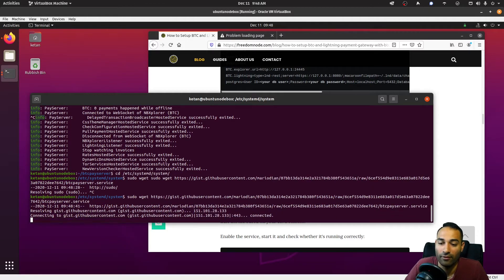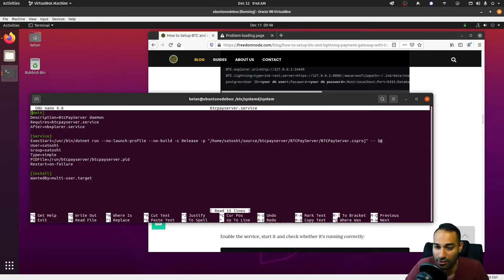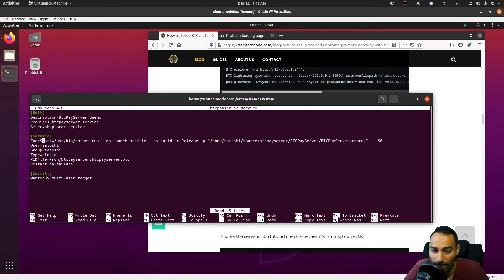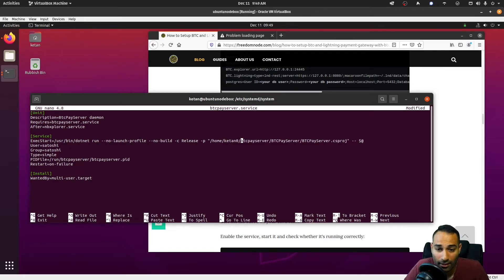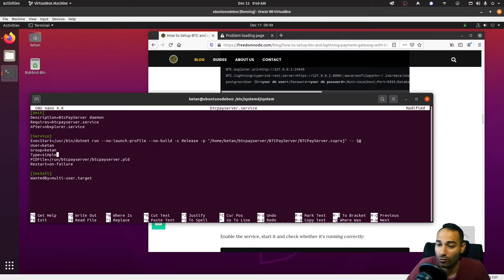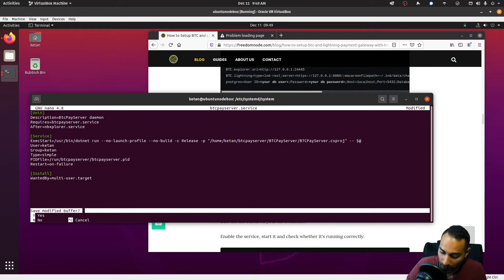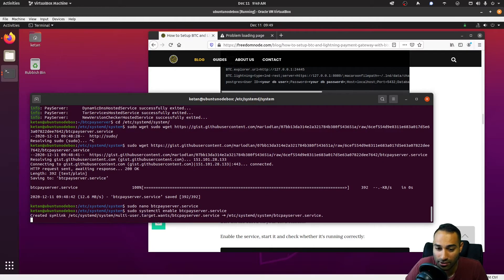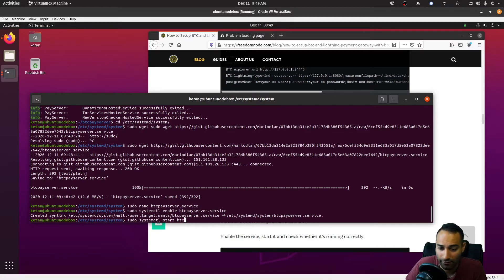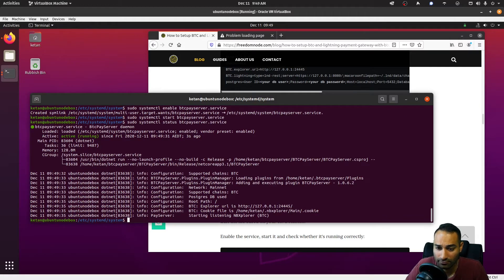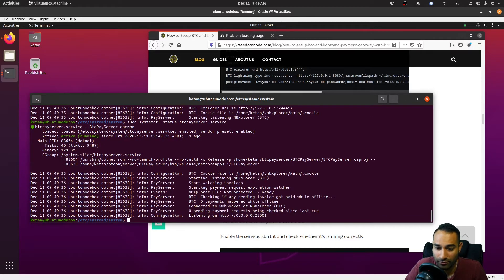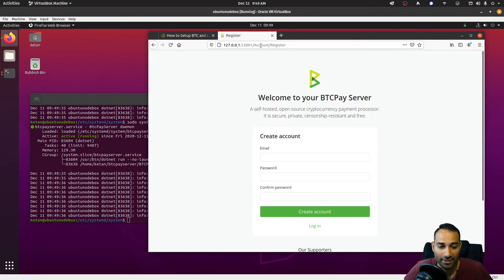Let's edit that. So sudo nano btcpayserver.service, and let's edit as required. This part here will be that, and the user will be this, and the group will also be that. That looks pretty good. So ctrl+x, y, and enter. Sudo systemctl enable btcpayserver.service and sudo systemctl start btcpayserver. And let's have a look at the status. Looks pretty good, looking pretty good.